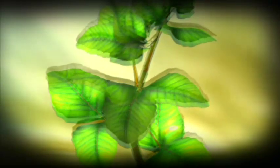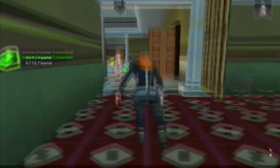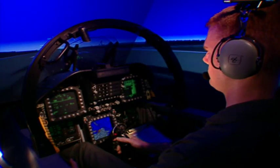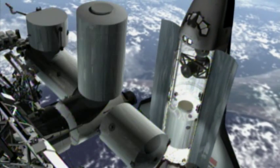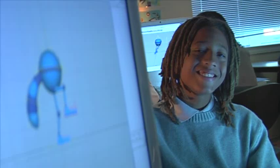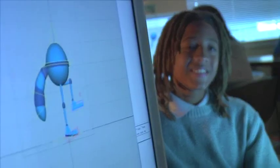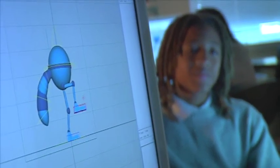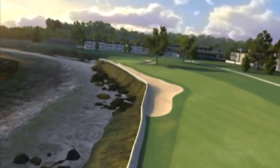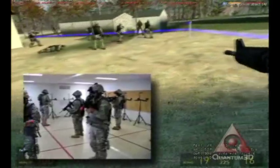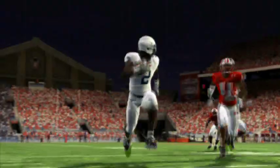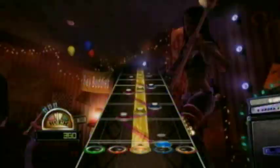Modeling and simulation is used everywhere you look, from movies to games to building cars and flying airplanes. The possibilities are endless. As we've seen, students are learning how to make their own models and simulate them to do whatever they want. The world of modeling and simulation is wide open, so no matter what your interests, there's a place for you.